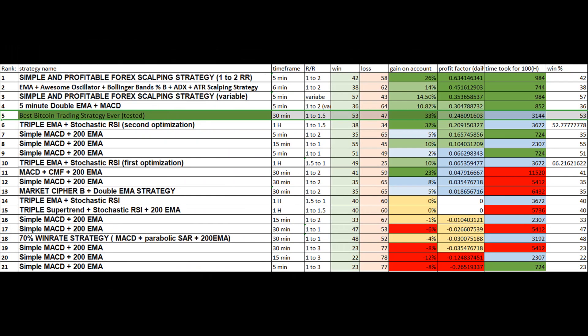And now let's take a look at the strategy ranking excel sheet. Here you can see that this strategy is placed number 5 of all the strategies tested on this channel so far. Don't get confused, we are not ranking the strategies based on the gain on the account. We are ranking the strategies based on the profit factor, which means the daily percentages which we get. So here you can see that this strategy has gained an average of 0.24% gain on the account every day.